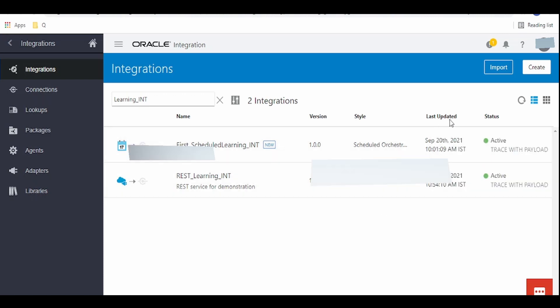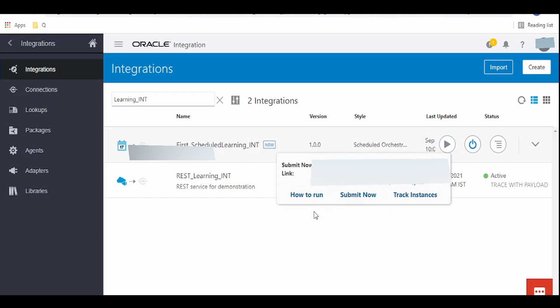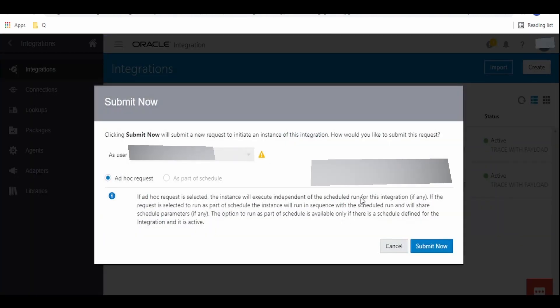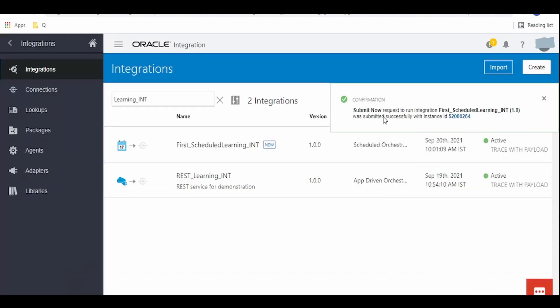Click on the run button over here and select submit now. As you can see, our request to schedule the integration has been submitted and the instance ID is this.